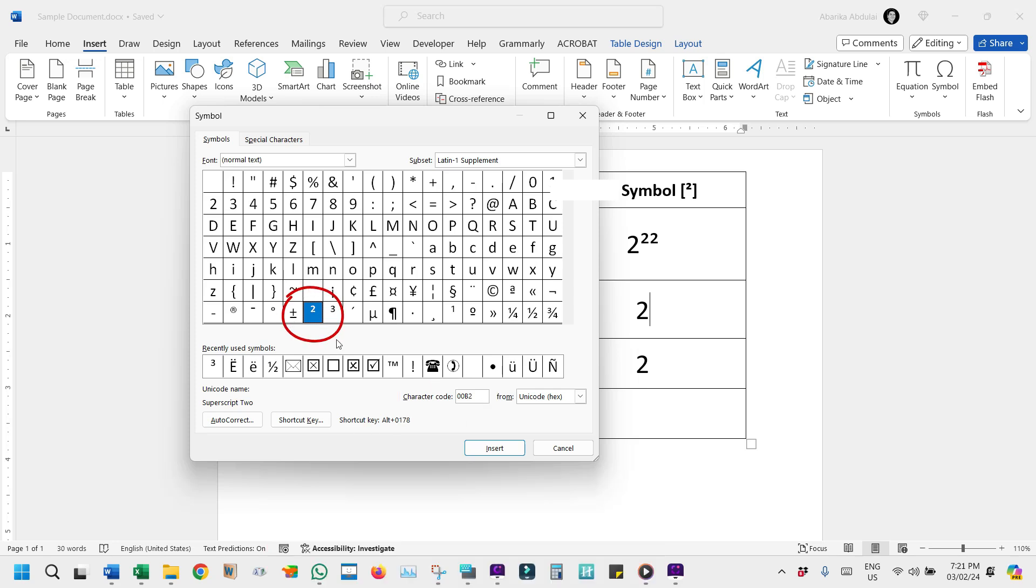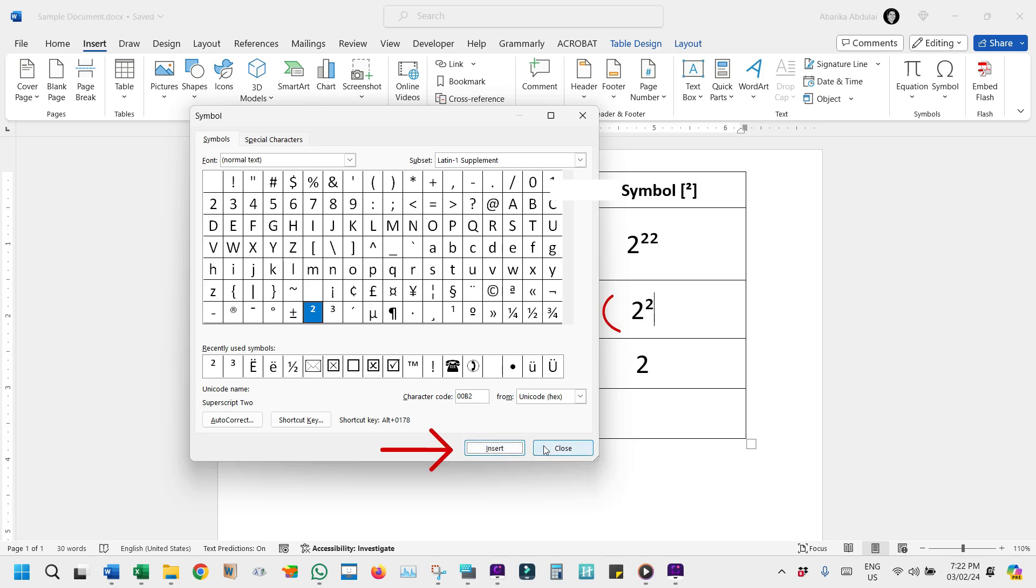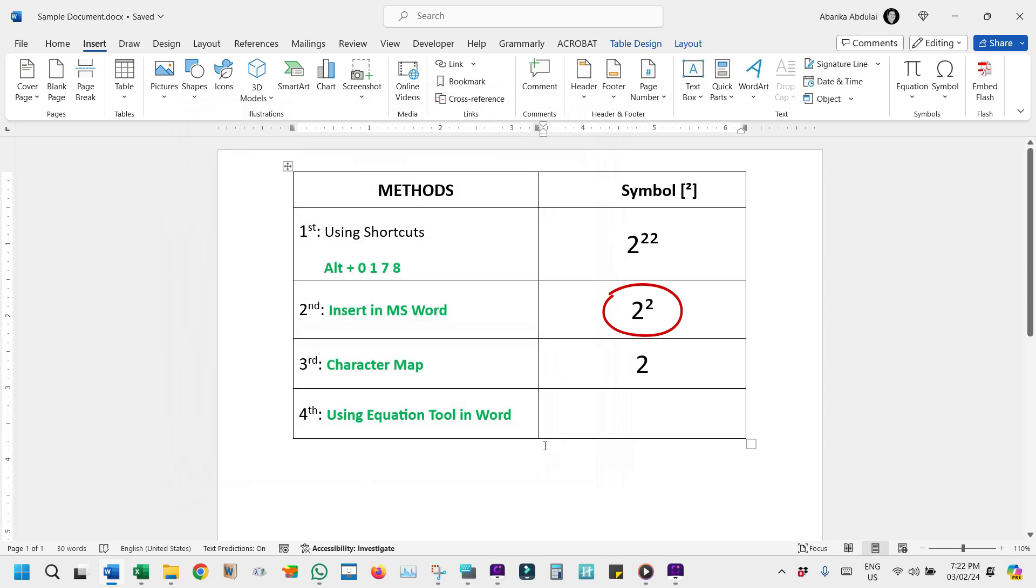Once the desired symbol has appeared selected, click the Insert button to add the squared symbol to your document and then close the window. You'll see the squared symbol has been inserted right where you wanted it. This method works for adding any symbol in Microsoft Word.